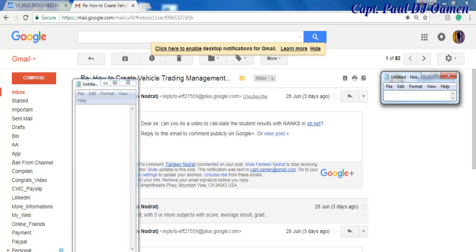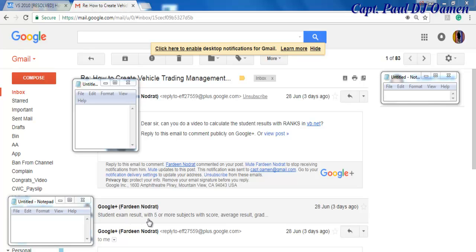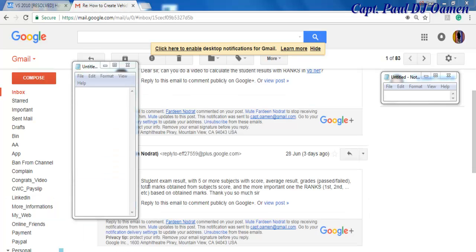Student exam results with five or more subjects with scores, average and grades. Here's more information: student result with five or more subjects, scores, average, result grades, pass or fail, total marks obtained, and the most important one is the ranking - first class, second class and so on based on the marks obtained.